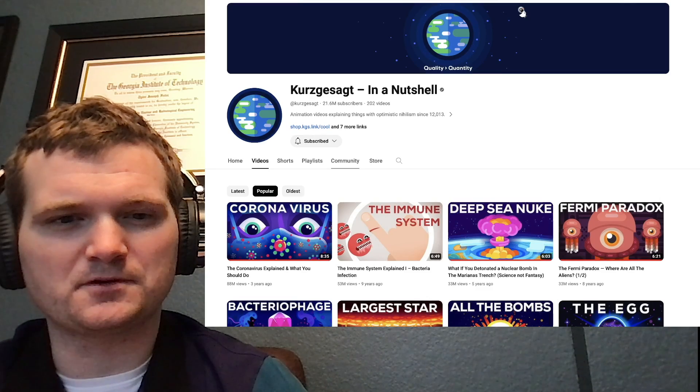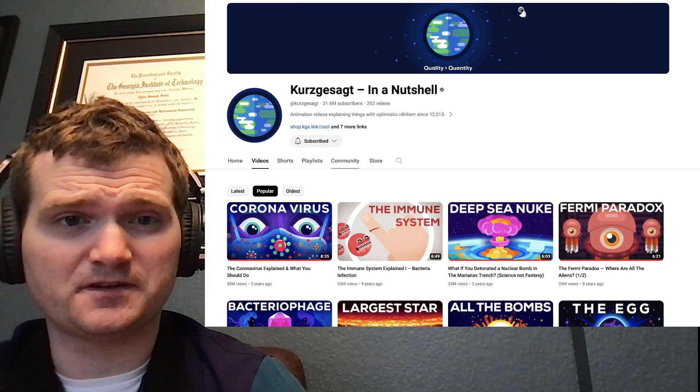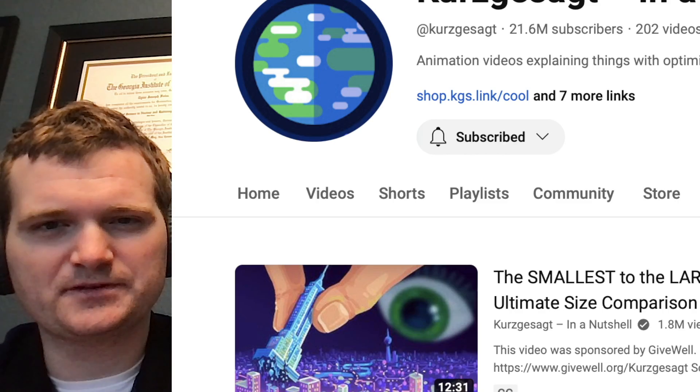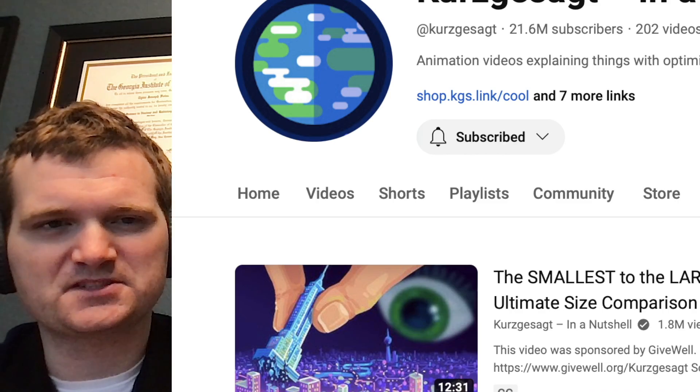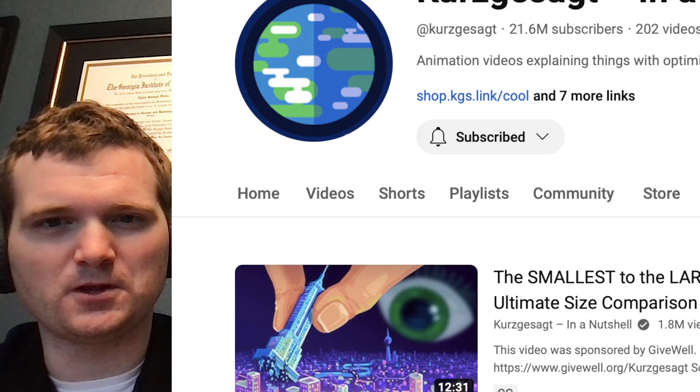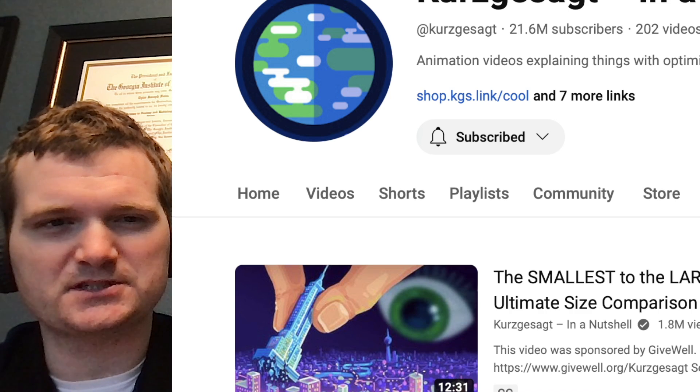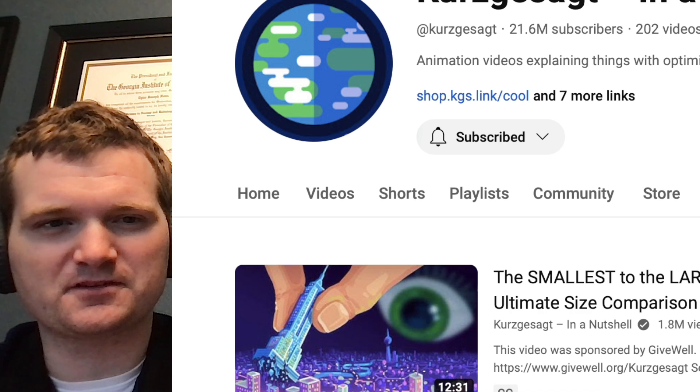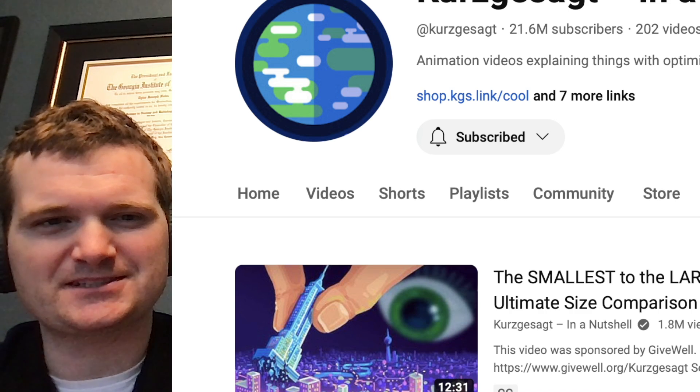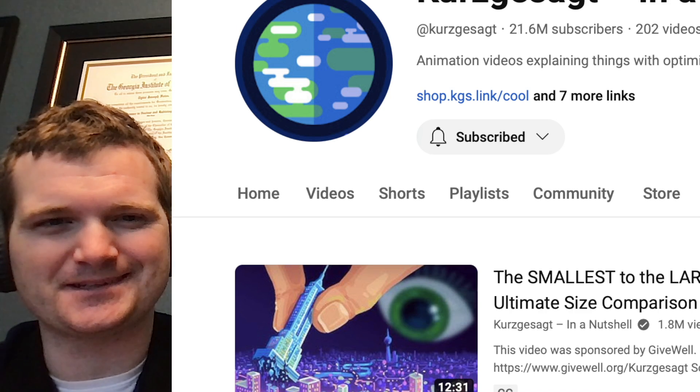Today we're going to be looking at another one of Kurzgesagt's videos, specifically this one. Smallest to largest objects in the universe, ultimate size comparison.